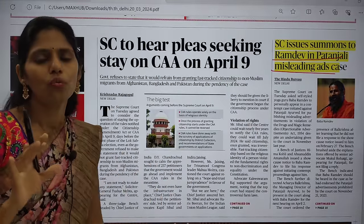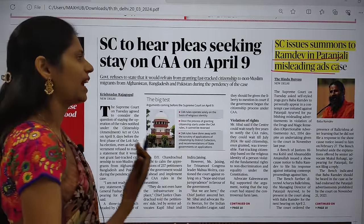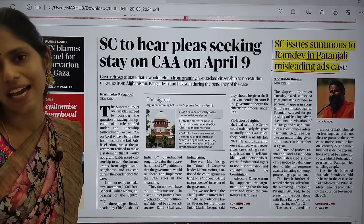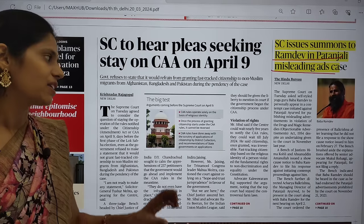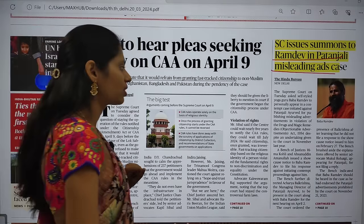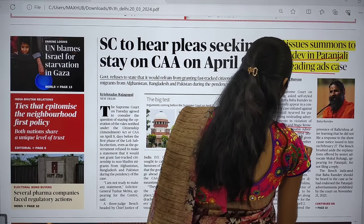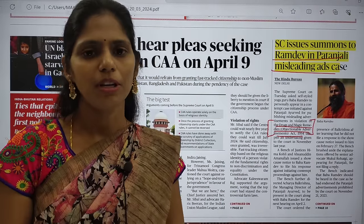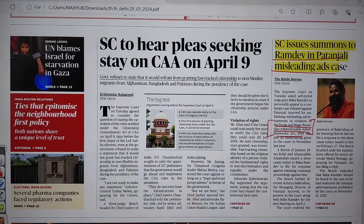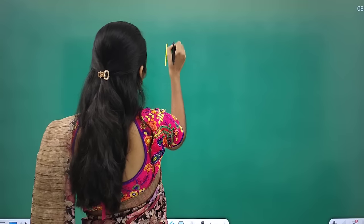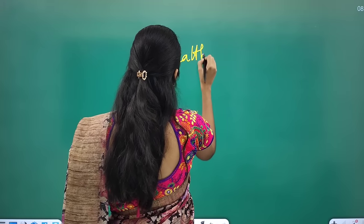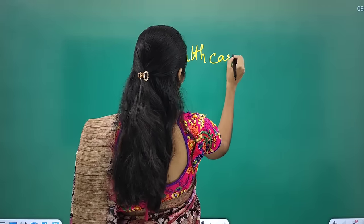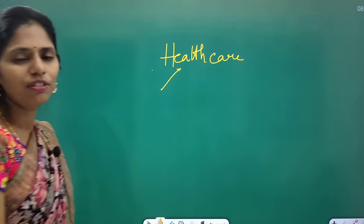The first article's title says: 'Supreme Court issues summons to Ramdev in Patanjali misleading ads case.' You might be thinking why we have to think about Patanjali. But there is one important act — the Drugs and Magic Remedies Act of 1954 — which makes this article relevant from our examination point of view. So let us understand how healthcare systems connect to this issue.